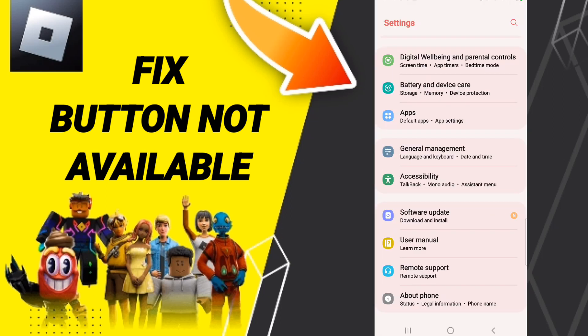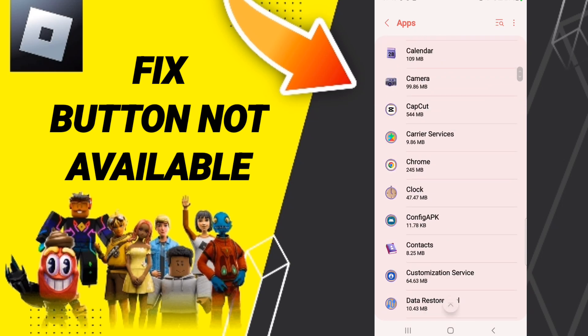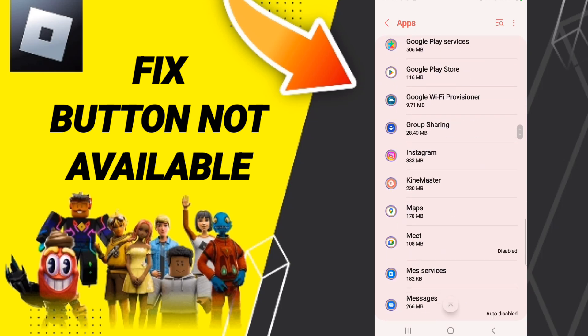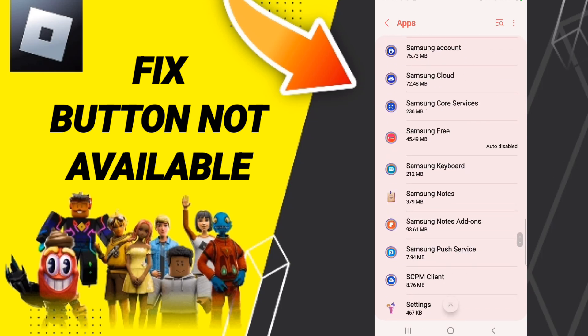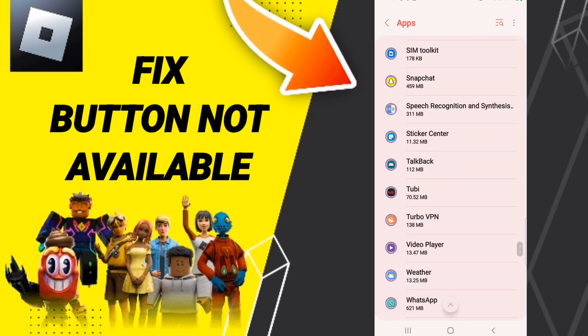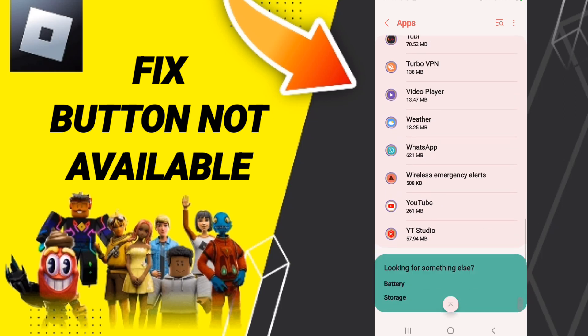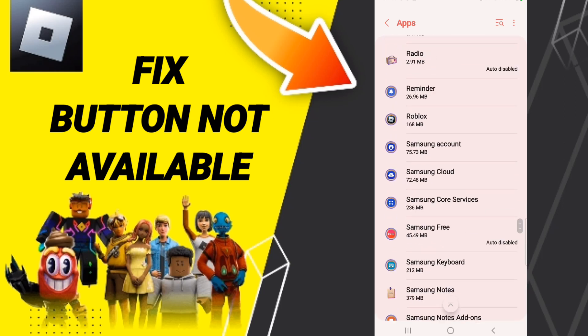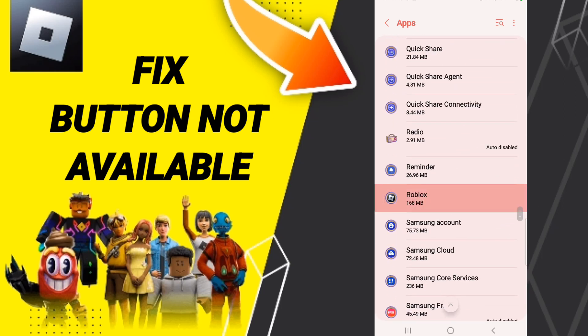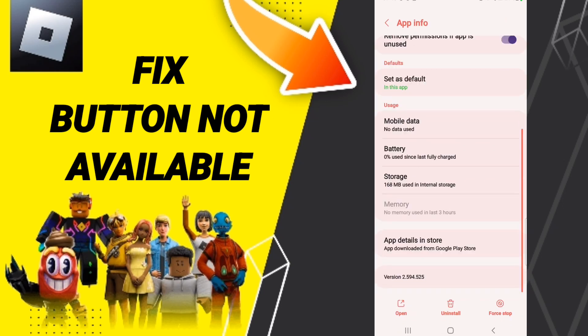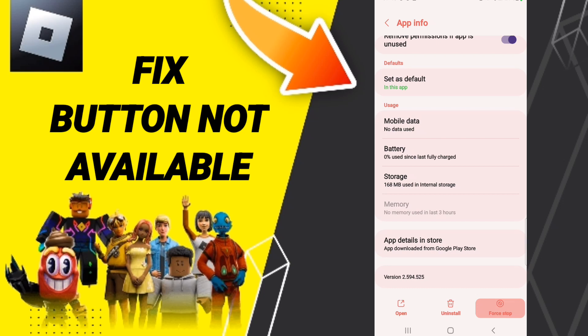Here in this page, you click on Apps, default apps, app settings. When you find this page, you search about Roblox app. And when you find it here in this window, you will click on it.